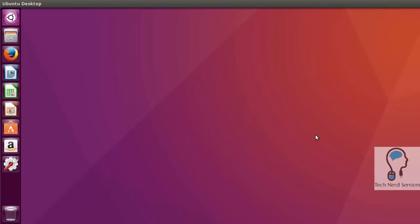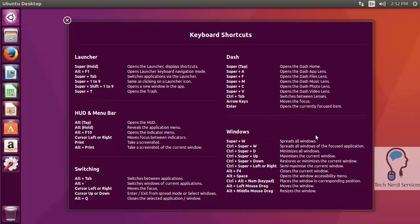Since this is the very first time going to the Ubuntu desktop, it will appear with keyboard shortcuts. You can click the X at the top left corner of the keyboard shortcuts to remove it. It's good to peruse and see what things are here. And then you're ready to start with your Ubuntu desktop.